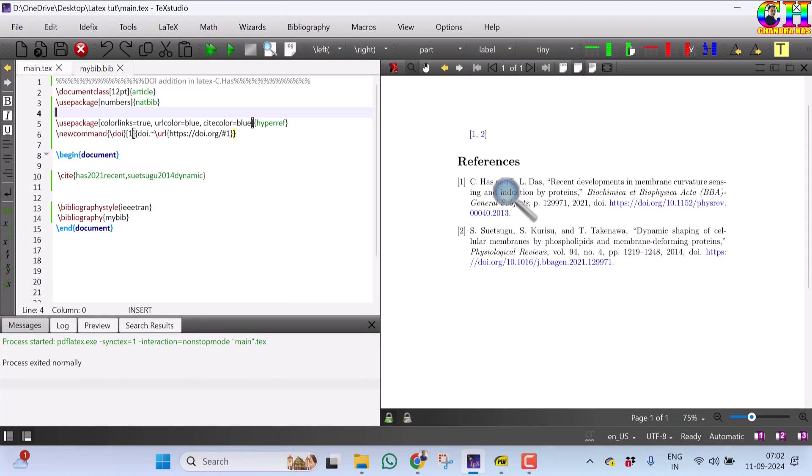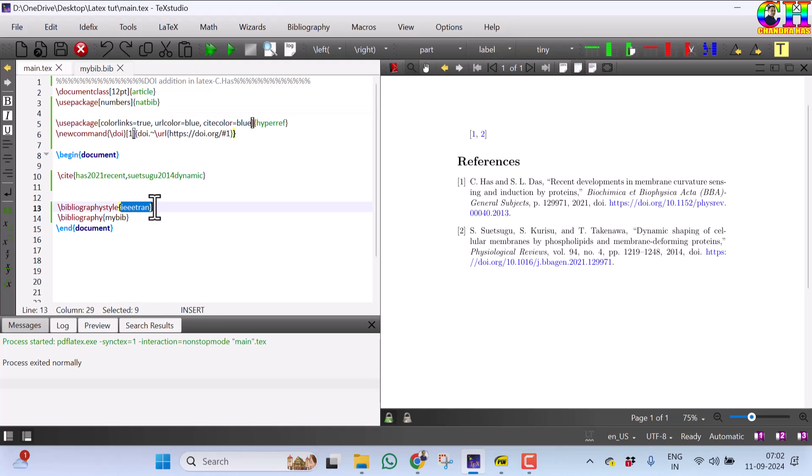This approach may not be good when you have a document which contains so many references. In that case, it is better to edit the style file or just change the file which supports the DOI. So that's all for today learning. Thanks for watching.